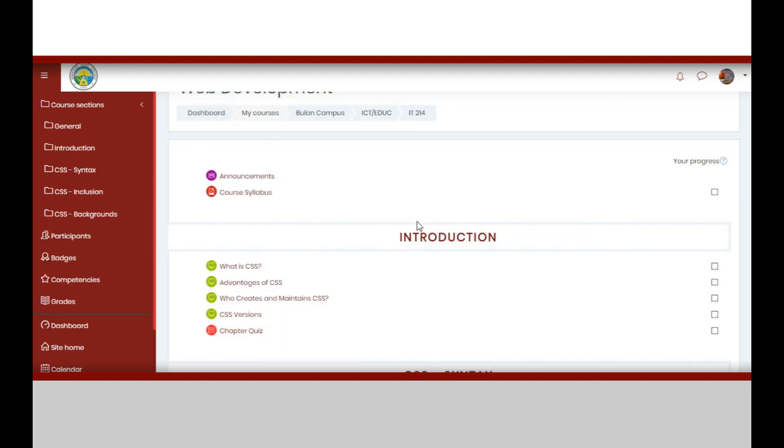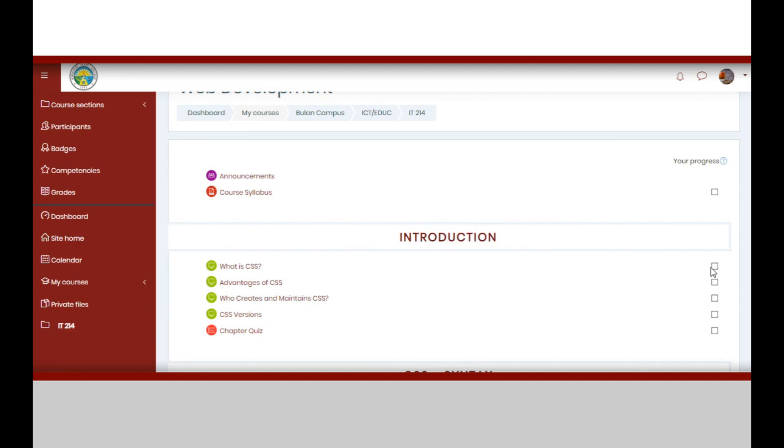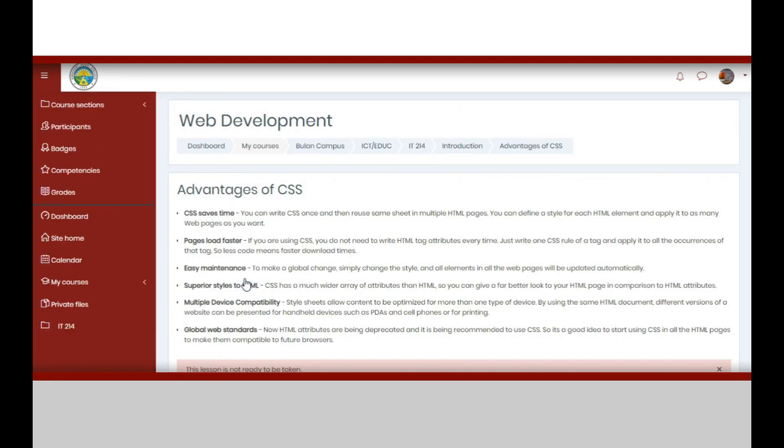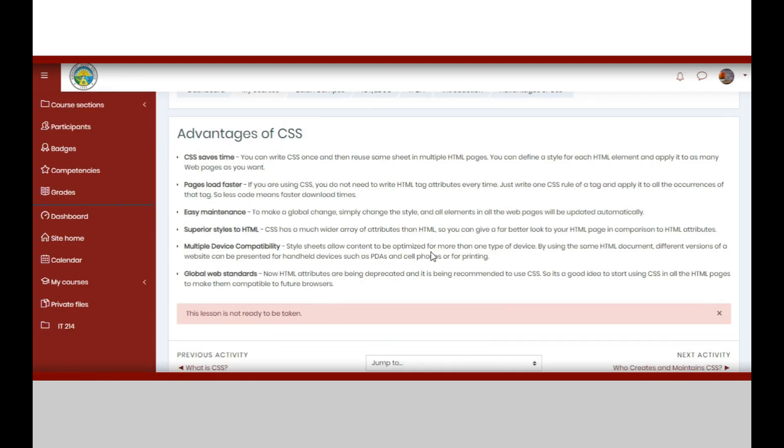After accomplishing the lessons, you may now take the chapter quiz, but this will be discussed in another lecture video. Lastly, you may now proceed to accomplishing the succeeding lessons.